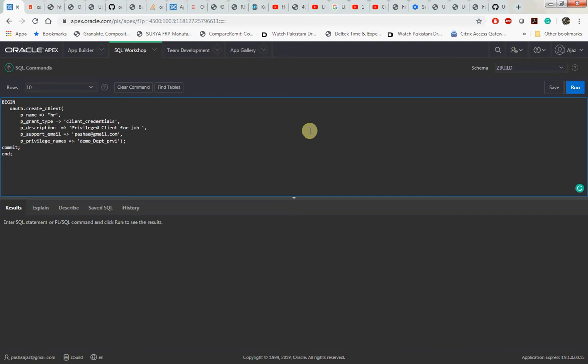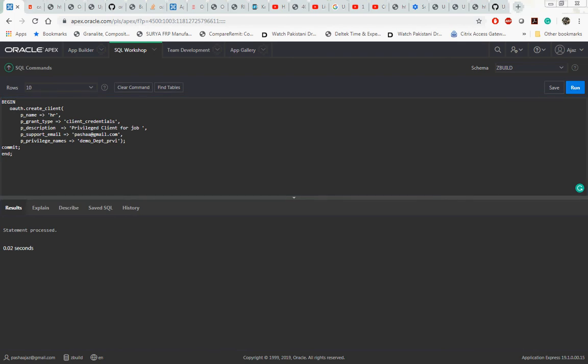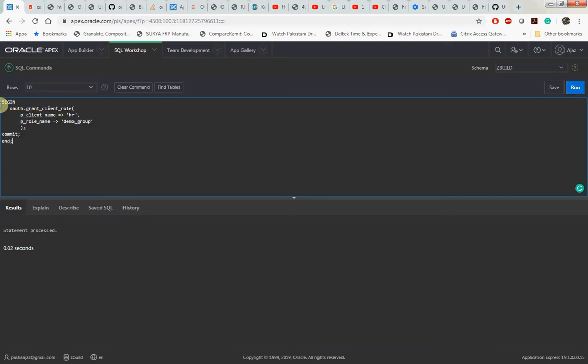That is called demo_dpt_priv. Having said that, let's run this particular block. That statement got successfully executed. Our next step will be to grant the role. The name of the role was demo_group. To the client name HR, we will grant the role demo_group.